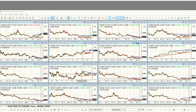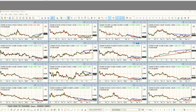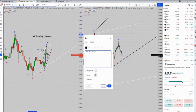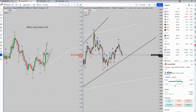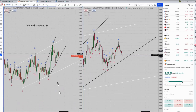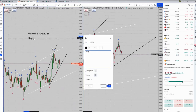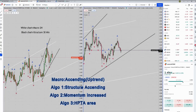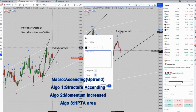This is a clip he sent to us from his trades. The white color is the macro chart, which is about a two-hour time frame. The black color is the structural chart, which is about 15 to 30 minutes. You can see these two are aligned together with good momentum.